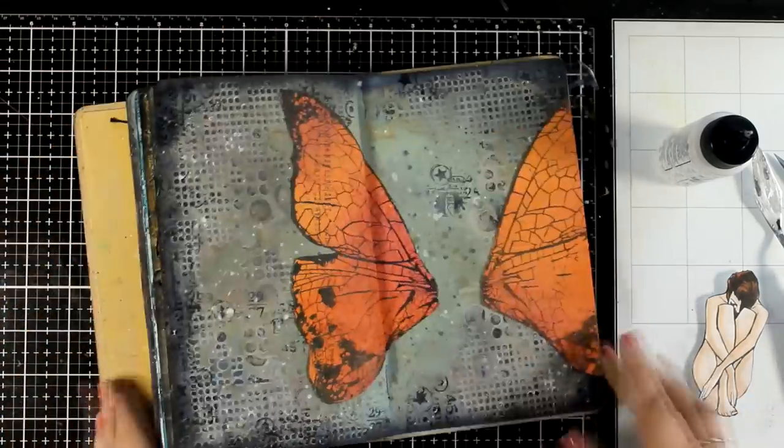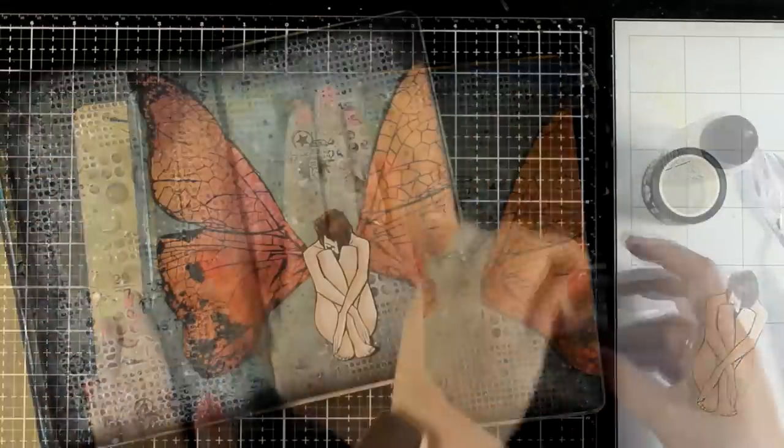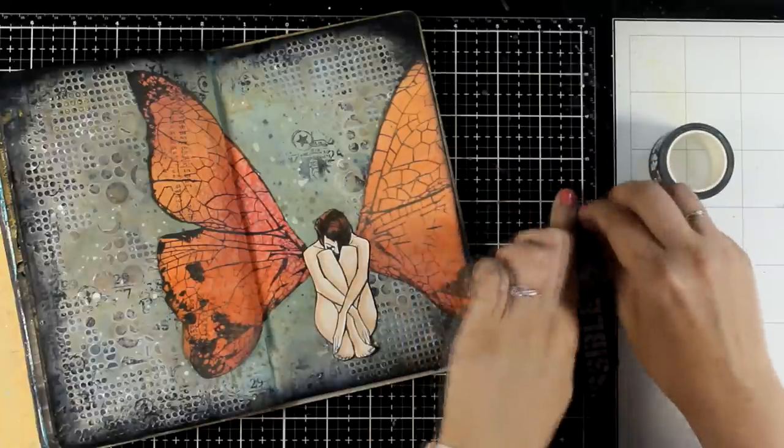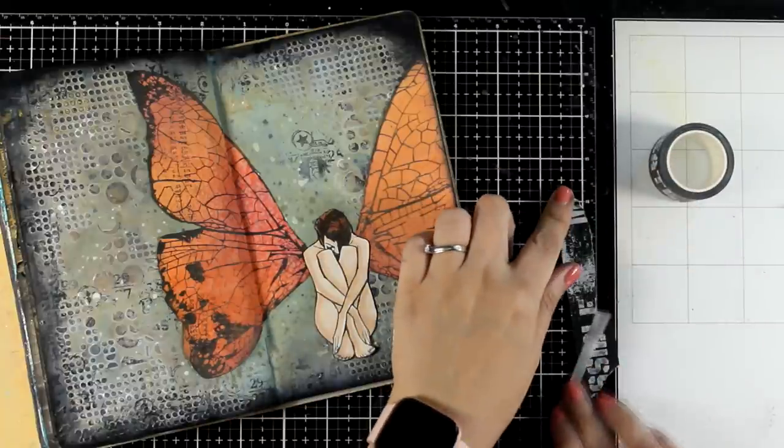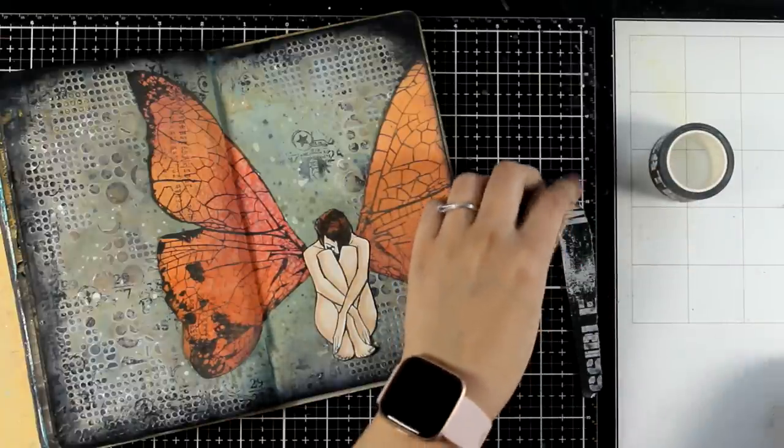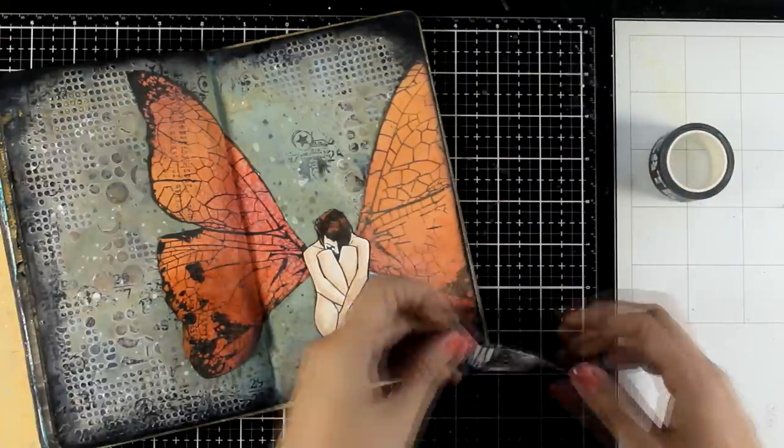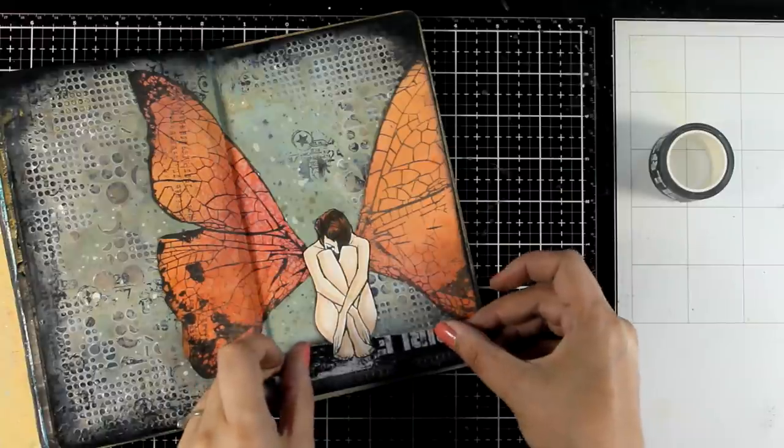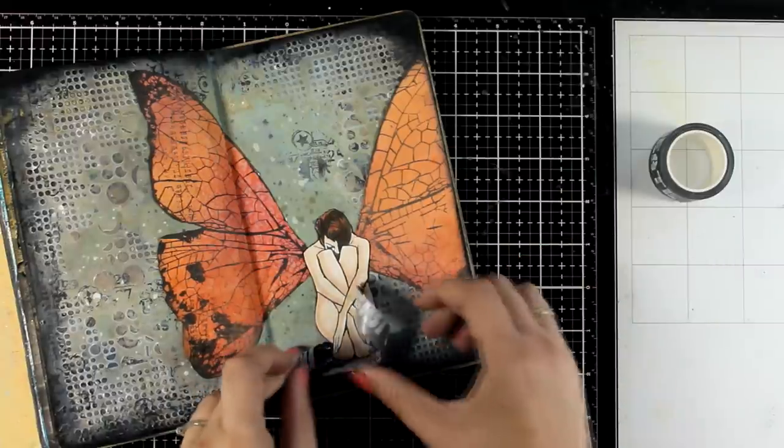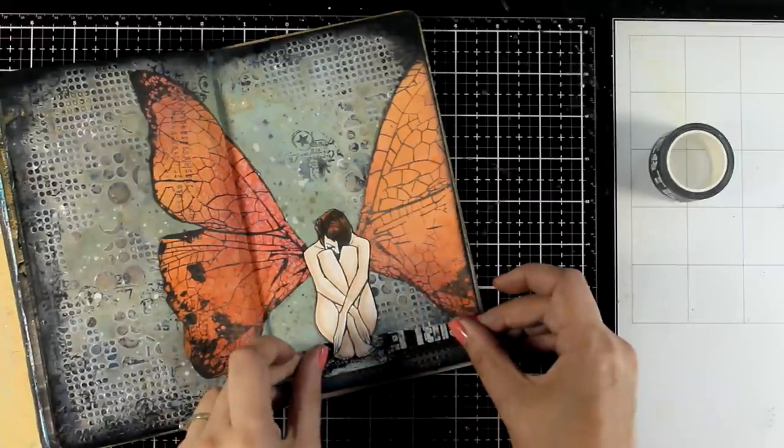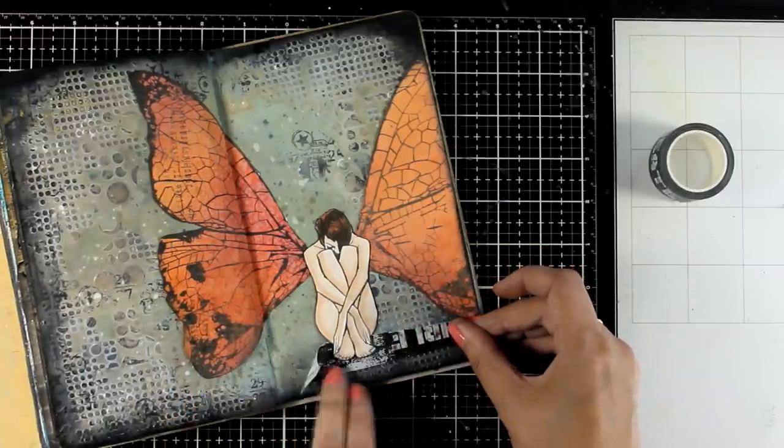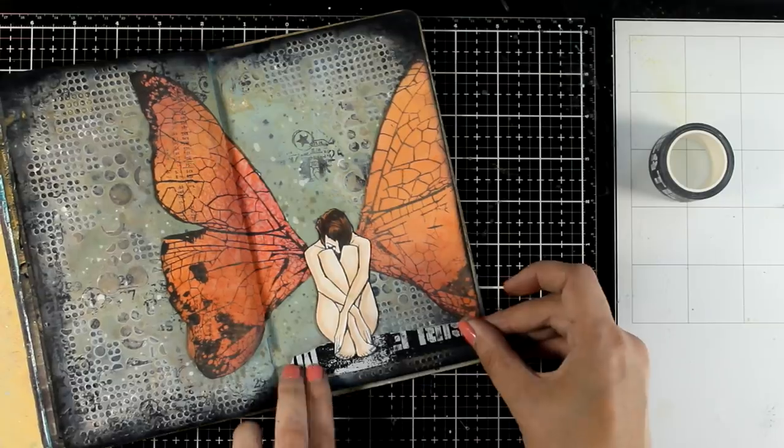I'm also going to stick down my lady. She's kind of floating as she is at the moment, so I'll use a piece of washi tape. I'll just tear it off and place it under her feet just to ground her somehow on my page.